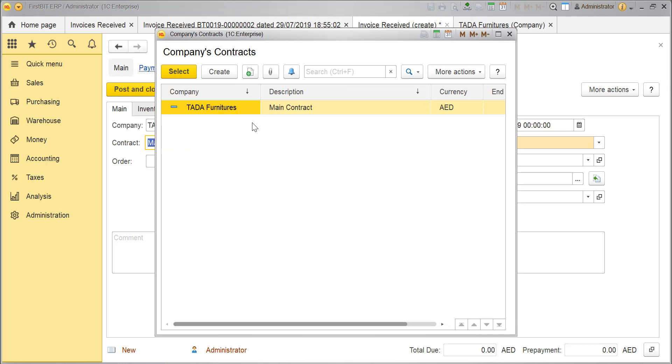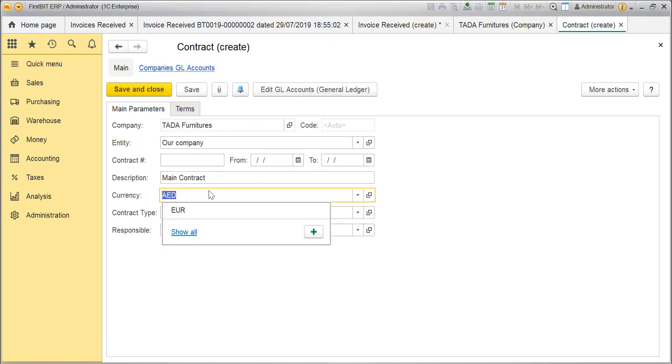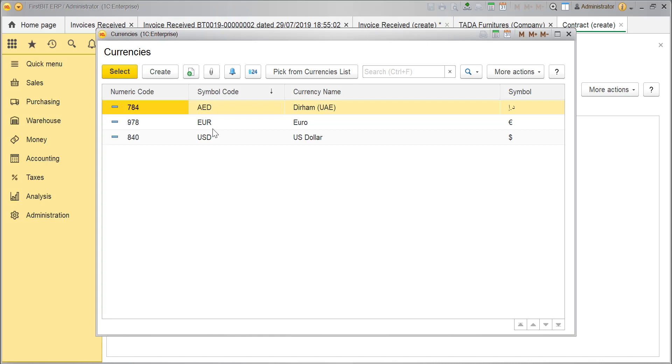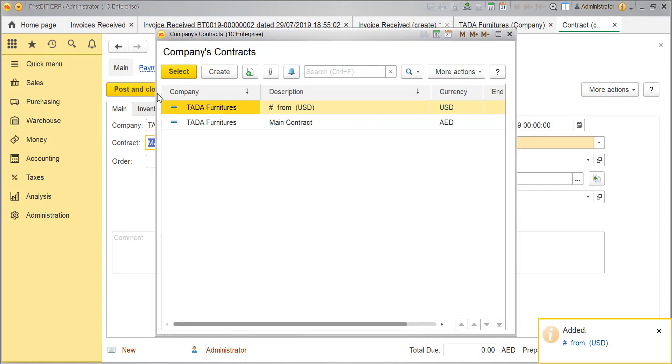If you need to have the document posted in different currency, you will need to create different contracts in that particular currency and choose it under the contract field. Let's create one. Click on Copy. Change the currency. Select. And Save and Close.